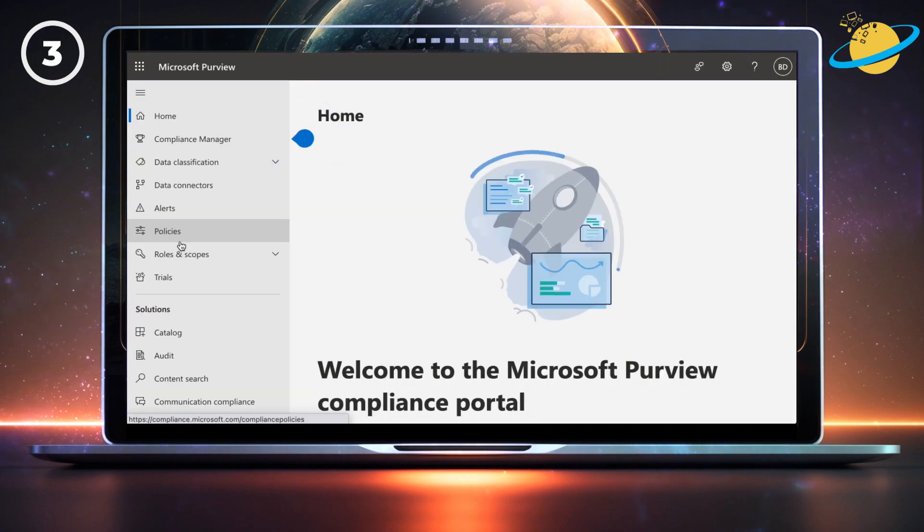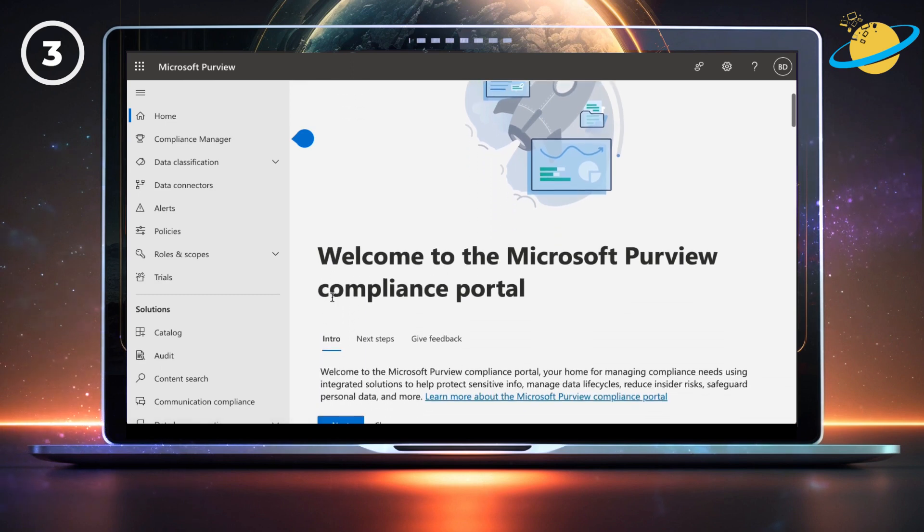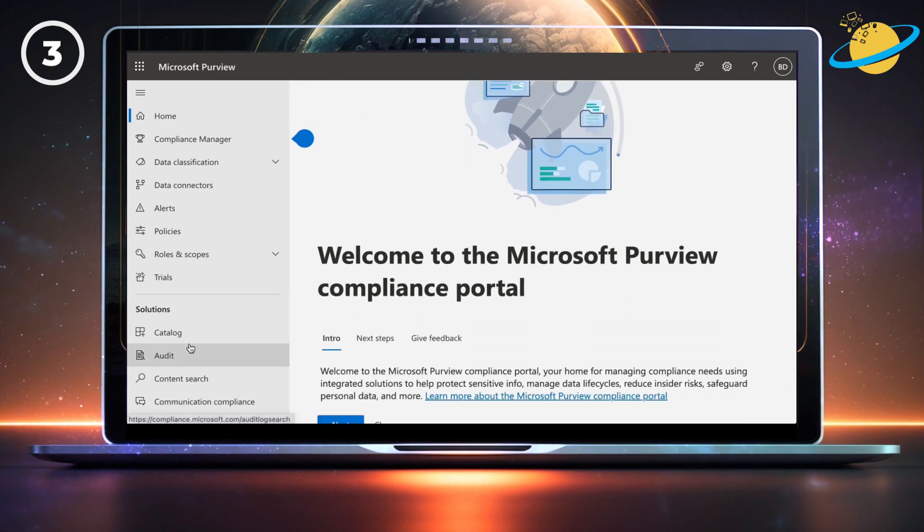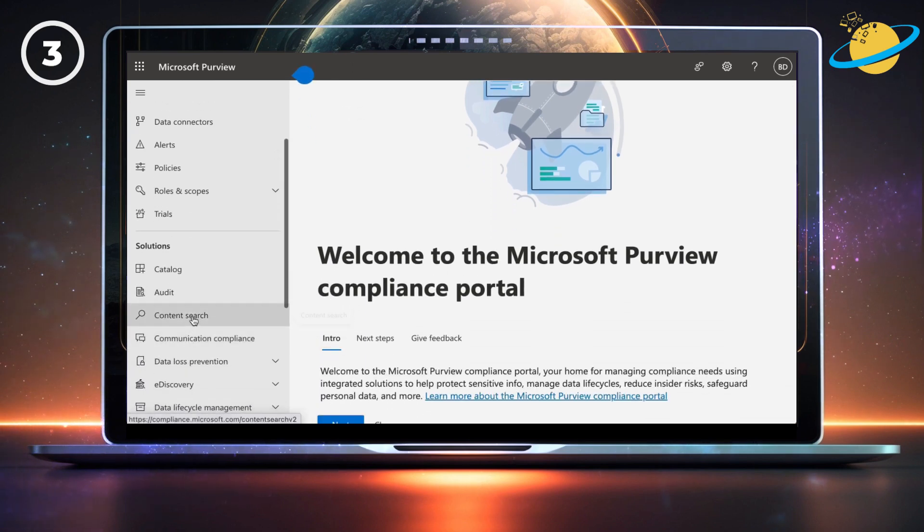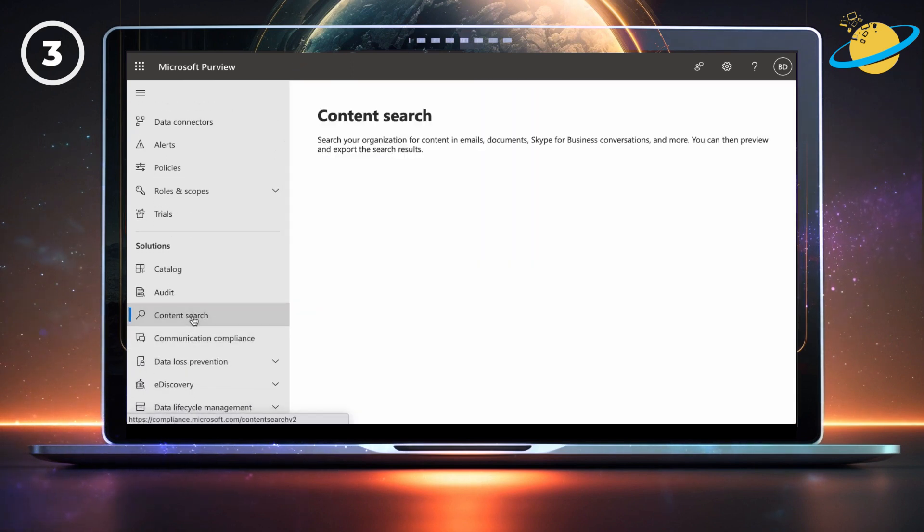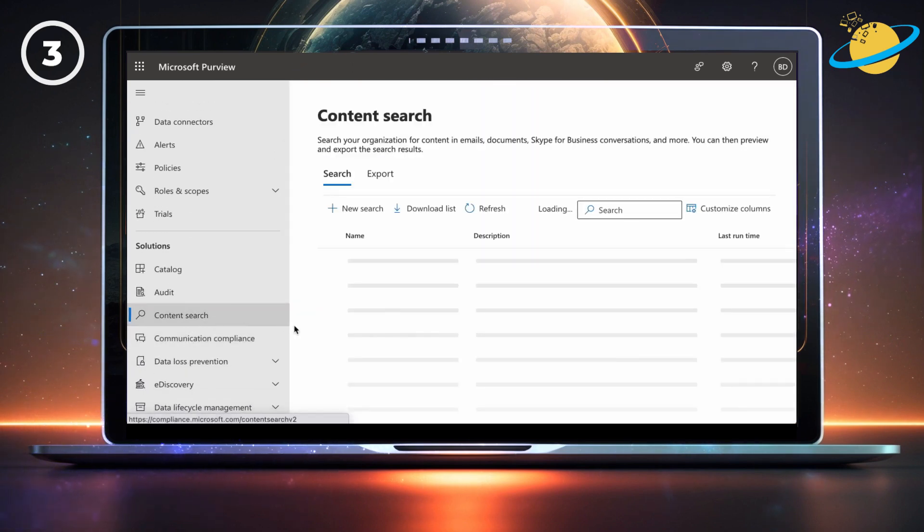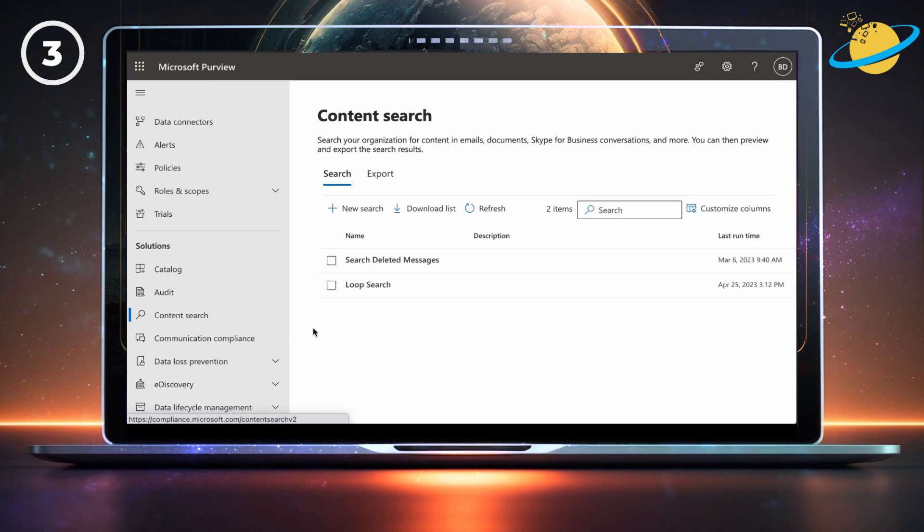When the compliance center opens, go to the left menu and click content search. In content search, click new search at the top.